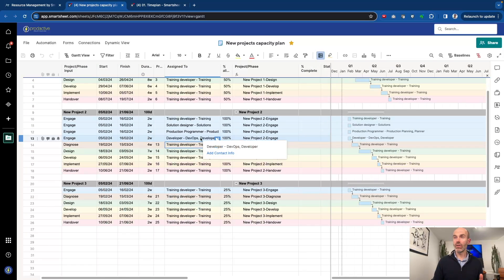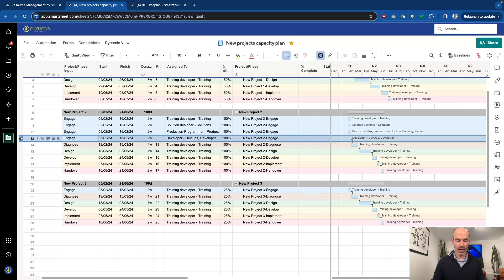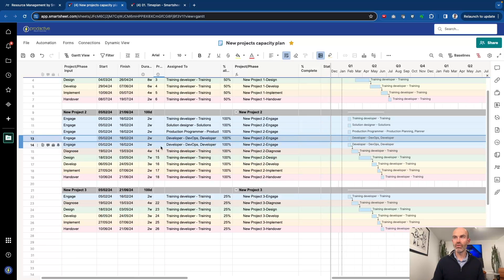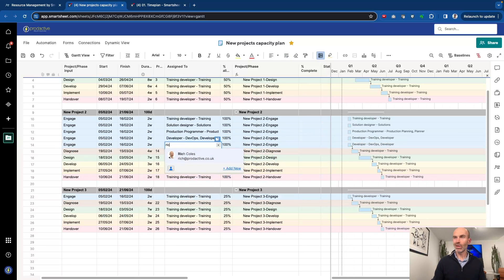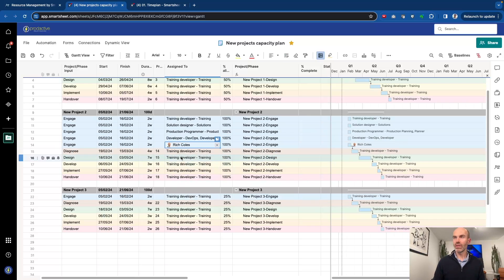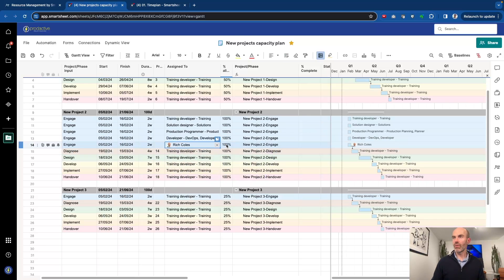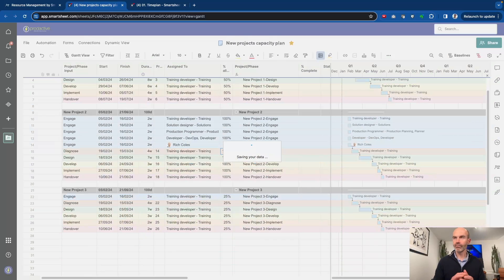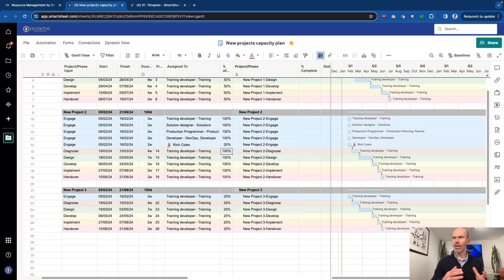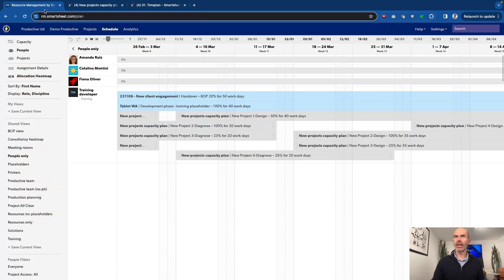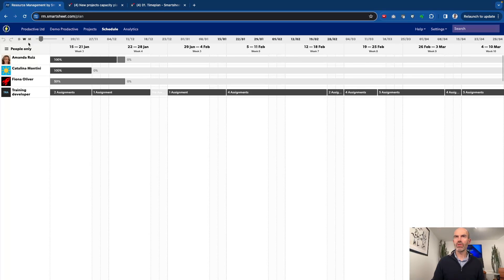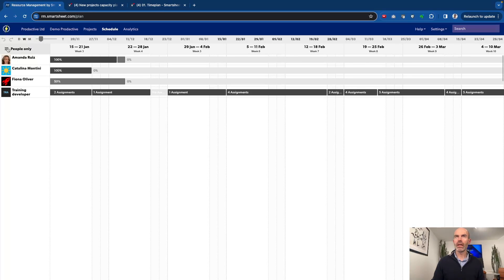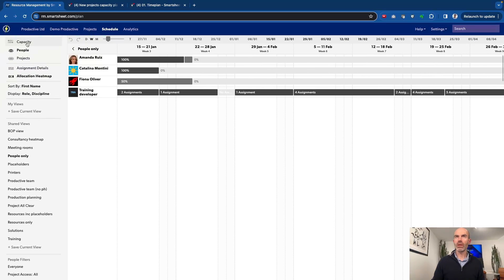Now, clearly, you could also choose to put an individual in as well. So if I know that, for example, Rich Coles is going to be involved in this one, then Rich is going to be on that one. And I'm just going to say Rich will be involved in that one 20% of his time. So this way, then we're just doing a bit of scenario planning. And we're going to see what happens as a result of that scenario planning. Let's just get back to the capacity plan.